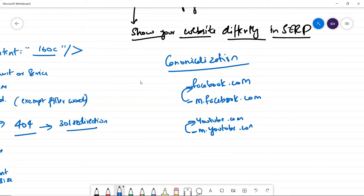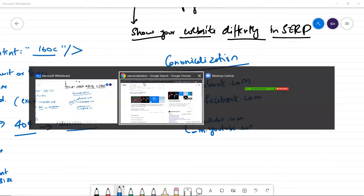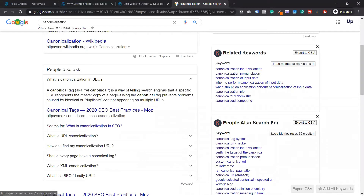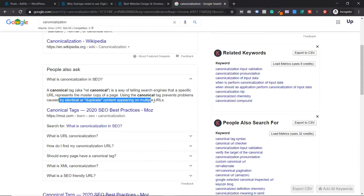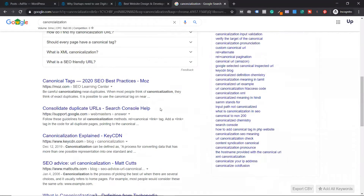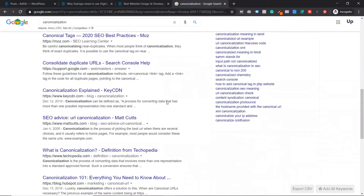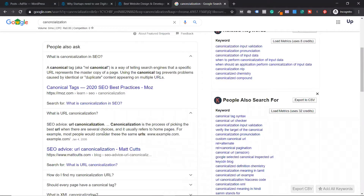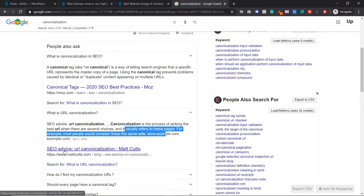This is where we put a canonical tag. By doing this it helps you to overcome duplicate content issues. The definition from search engines: identical or duplicate content appearing on multiple URLs — this is called canonicalization. It's the process of picking the URL of several choices, and it usually refers to the home page.